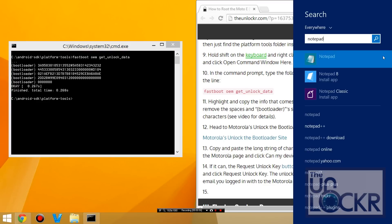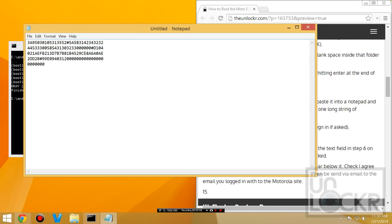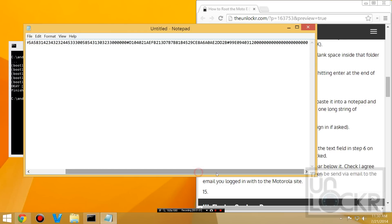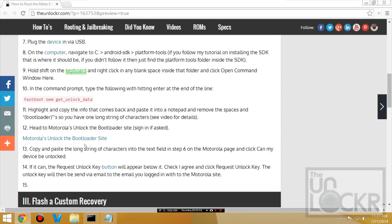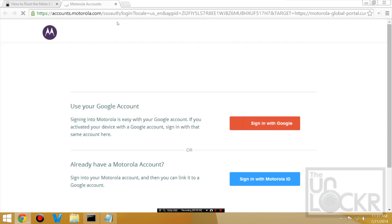And you're going to open up notepad and control V to paste it. And we're going to actually also make sure this is all on one line. It should look like that when you're done. And we're going to click on this link here to be taken to Motorola's unlock their bootloader site. It might ask you to log in. If it does, just do that.